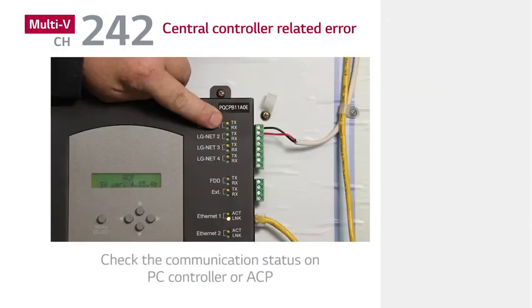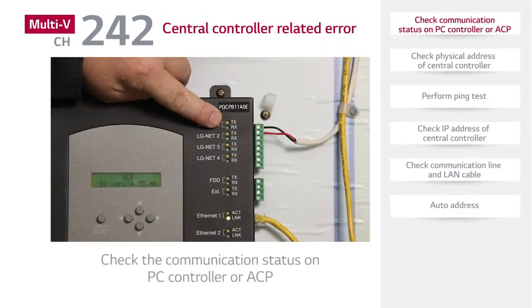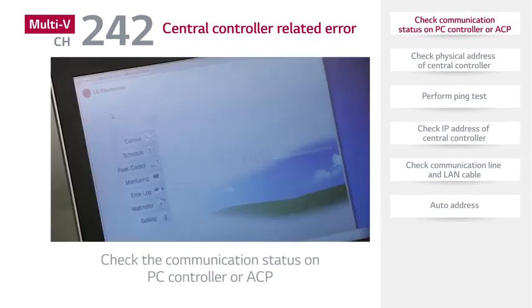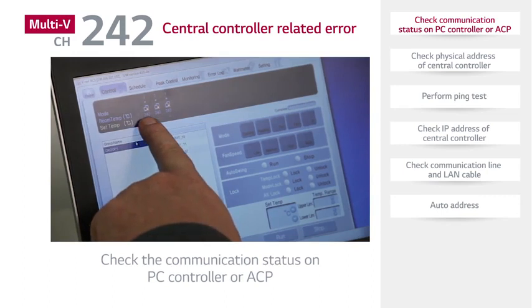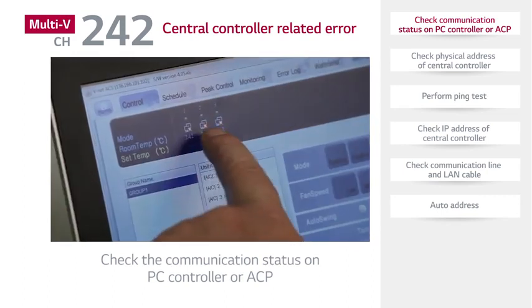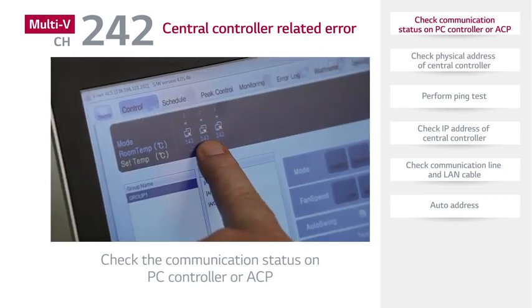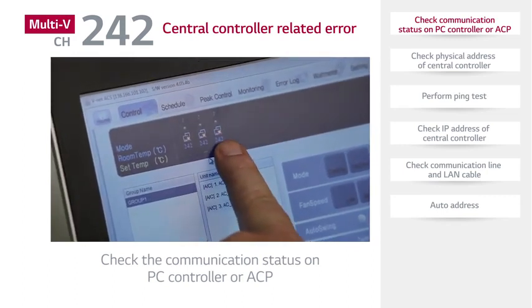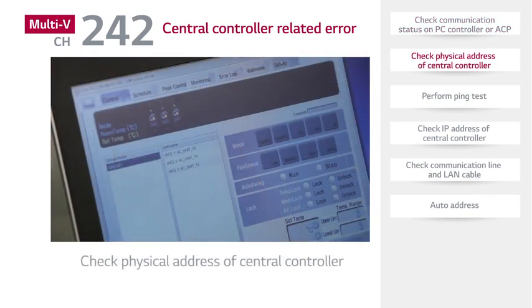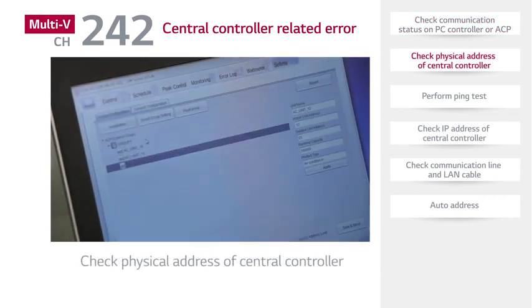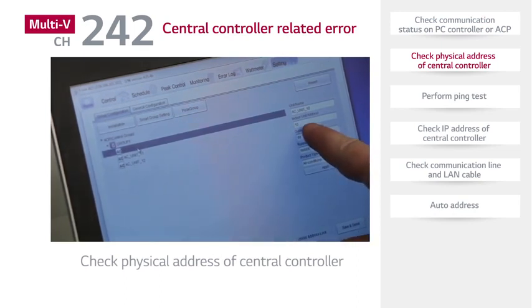Check the communication status on the PC controller or ACP. Check the target of ARCH242 on the screen and check the physical address of the central controller and physical address of the indoor units.